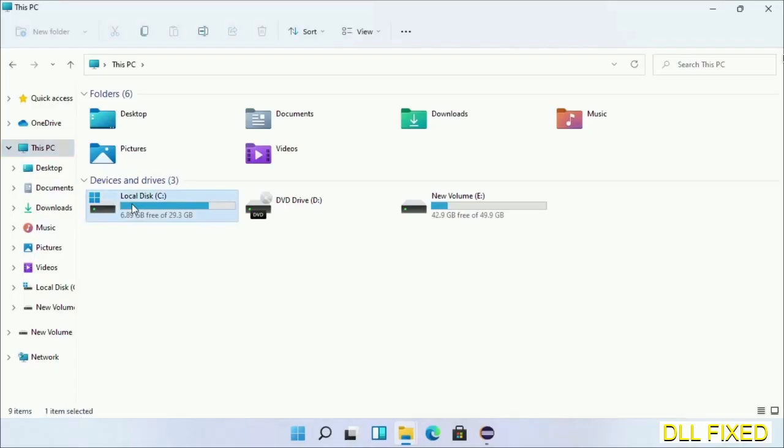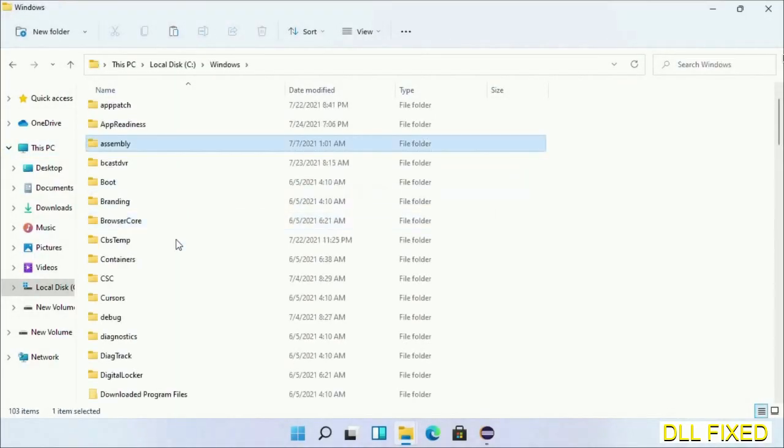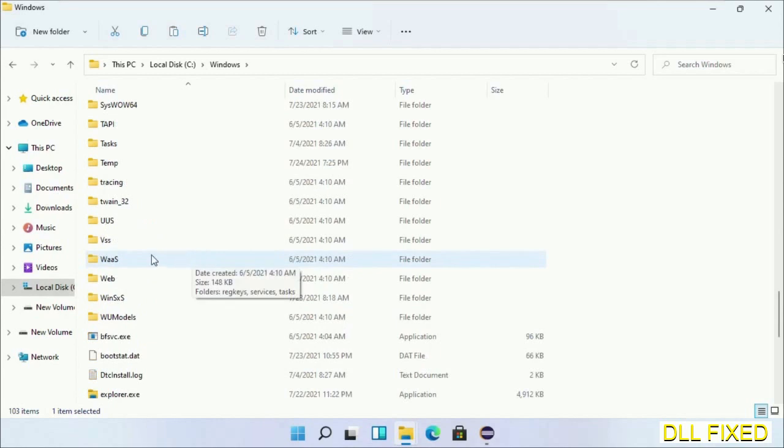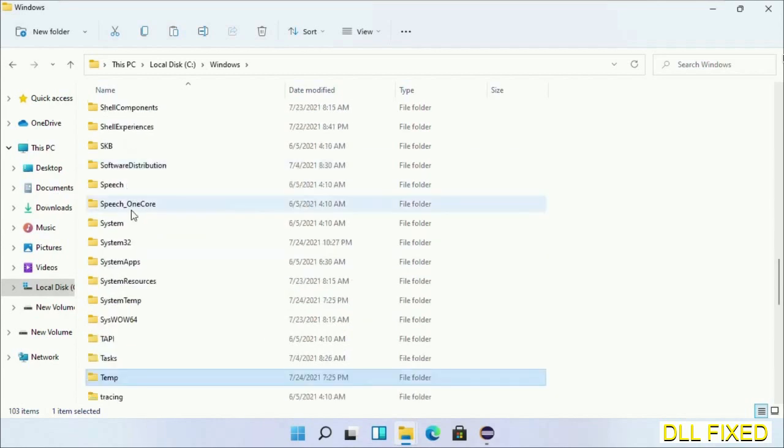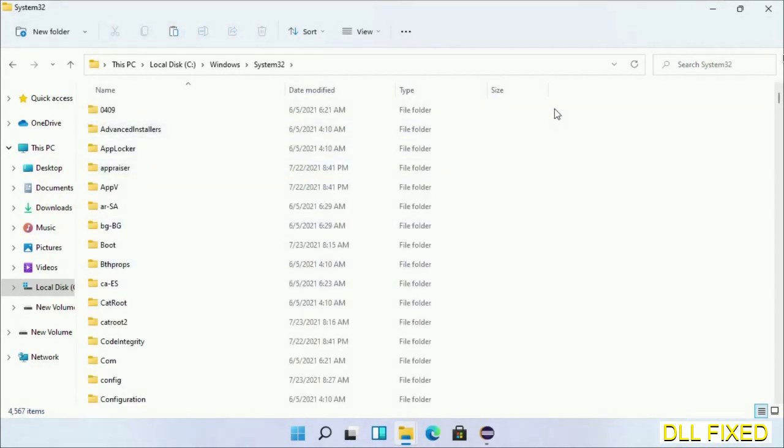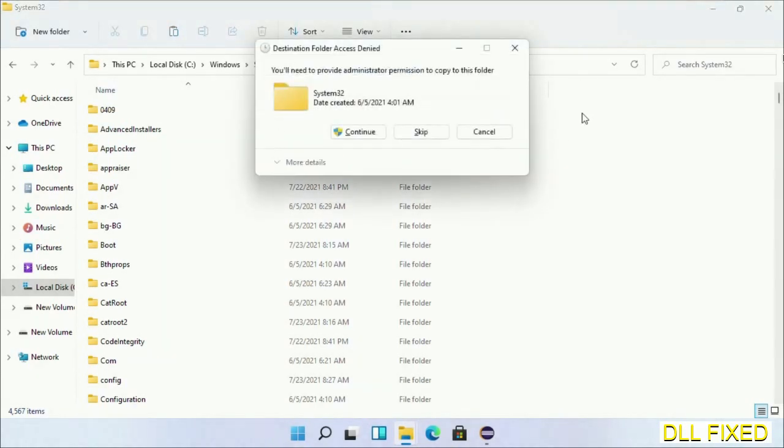Now open C drive and open the Windows folder. Now scroll down in the directory. We have to open System32 folder here.